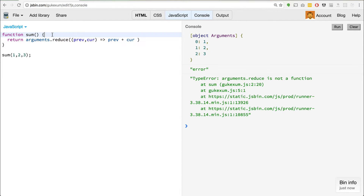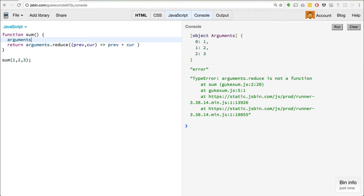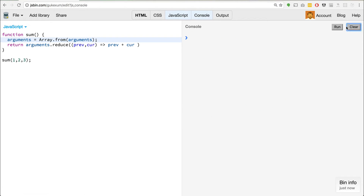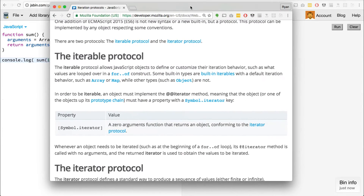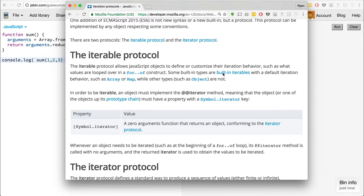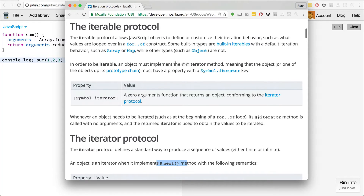So using Array.from, we can reassign arguments to equal Array.from and pass the arguments array-like object. Then if we console log and call this function, we'll actually get the value back that we want. Array.from is used to create arrays from array-like objects or other iterable objects. Going back to the for-of loop — the for-of loop doesn't just work with arrays. It also works with iterable objects, which are things in JavaScript that implement the next method — things like arrays, maps, sets.